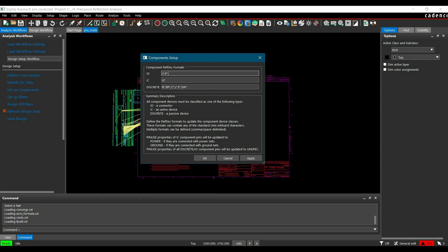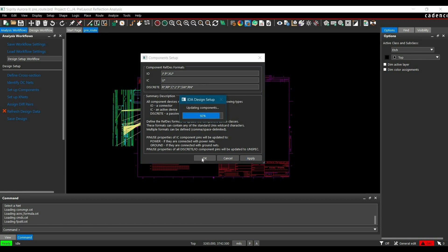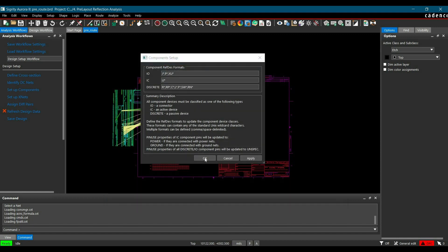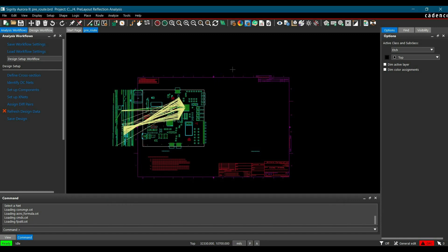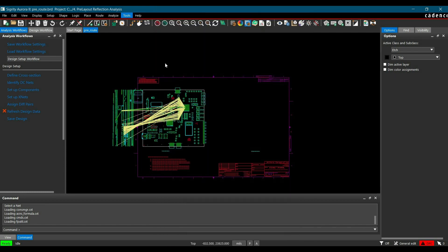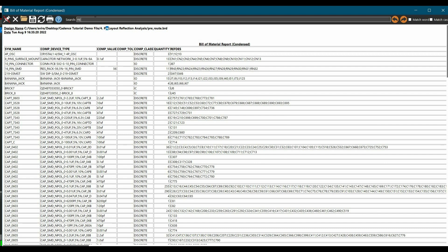In case of IO, we have to add 'exu*', and in case of discrete component, 'rn*'. Once you do that, click Apply. You will get the full change list. Let's close it and click OK. Now we can verify by following the same process — go to Tools, Quick Reports, Bill of Material Condensed, and search for the resistor pack. As you can see, it's updated to the discrete component class.